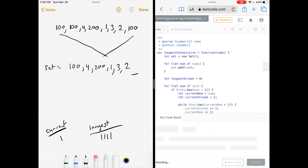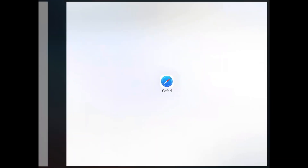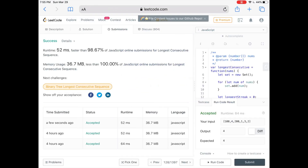Let's run the code to make sure it works — yes it does. Let's submit. Our solution was faster than about 98% of other JavaScript submissions and uses less space than 100% of them. As usual, you can find the code and written explanation below, and in the description are other algorithm resources similar to this. See you next time.